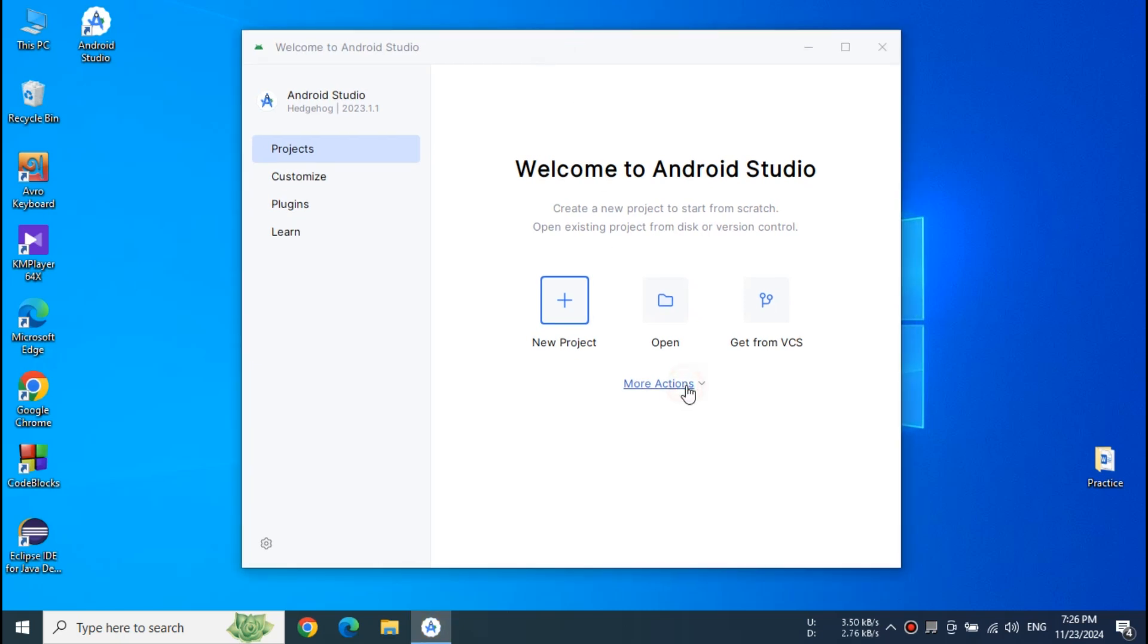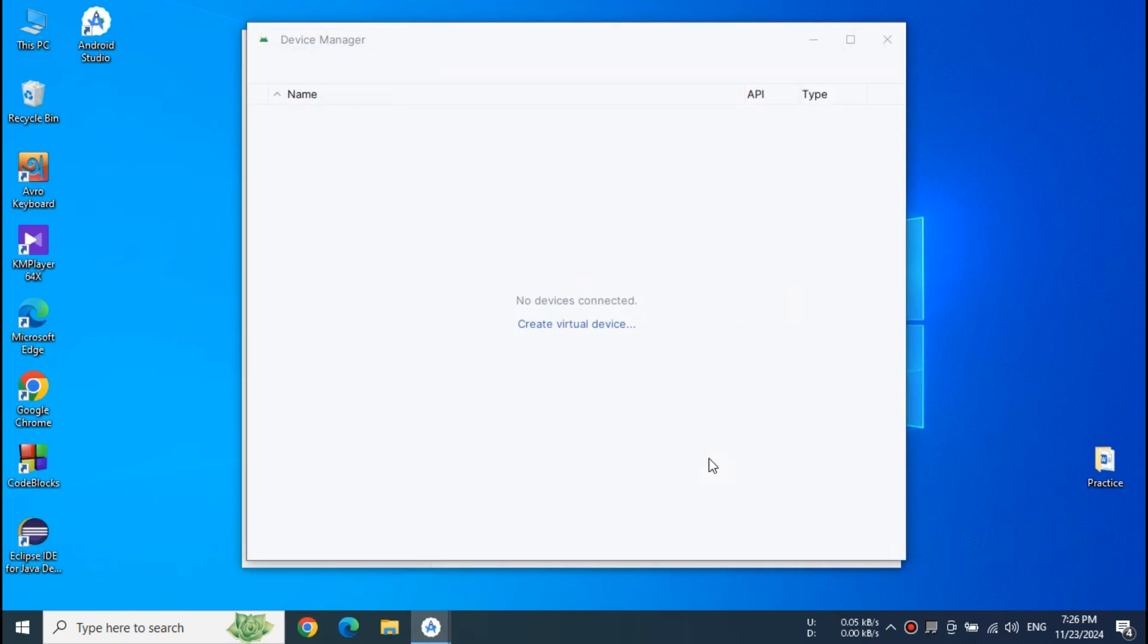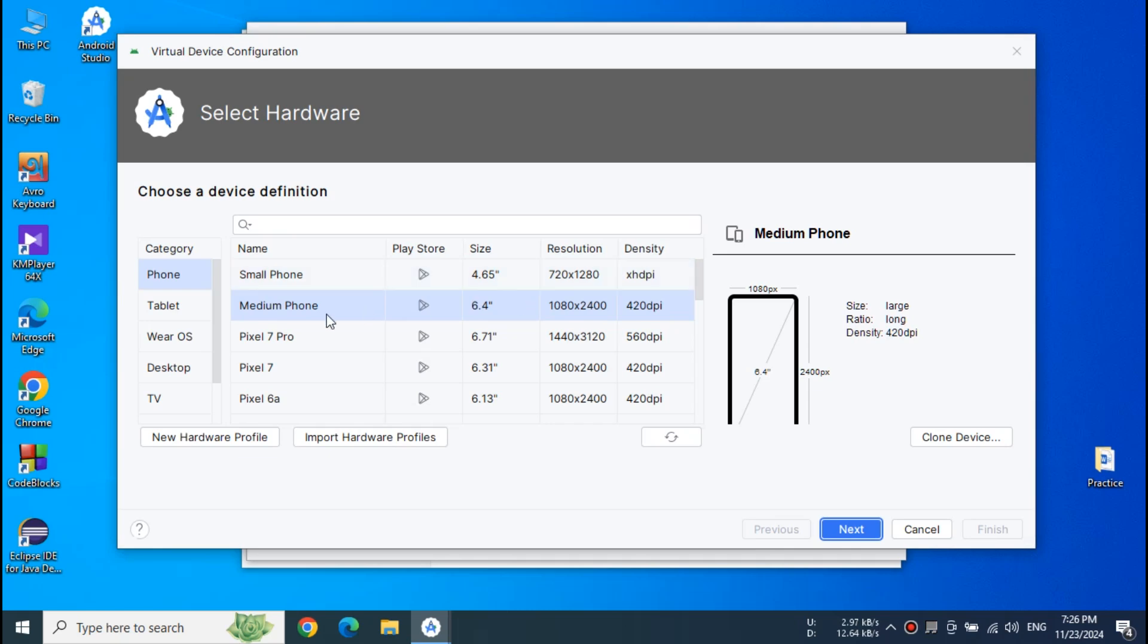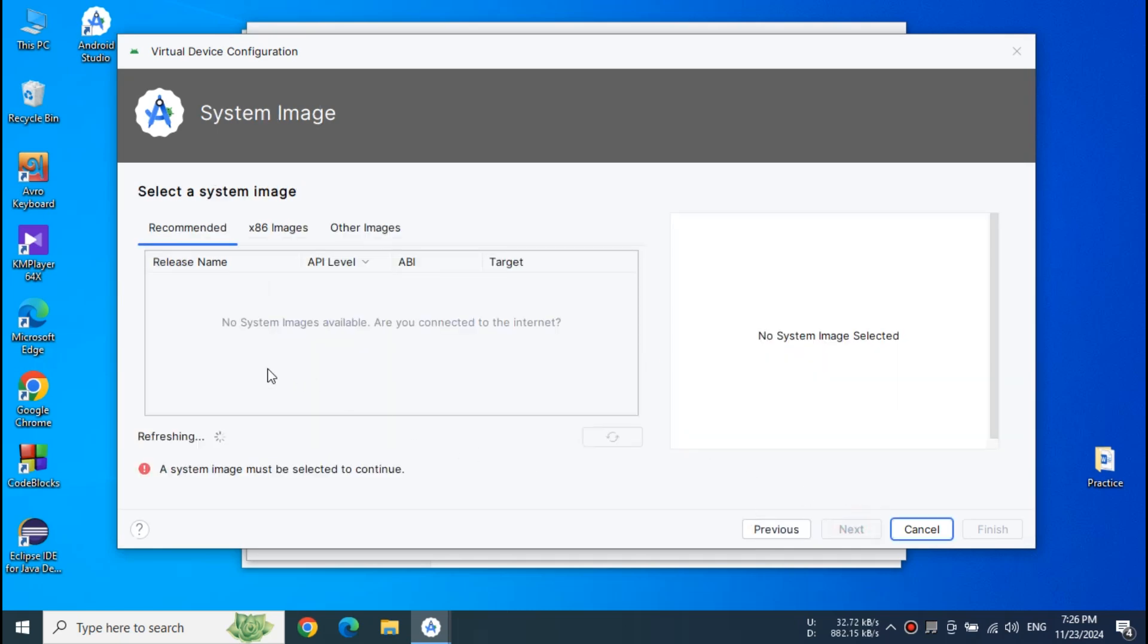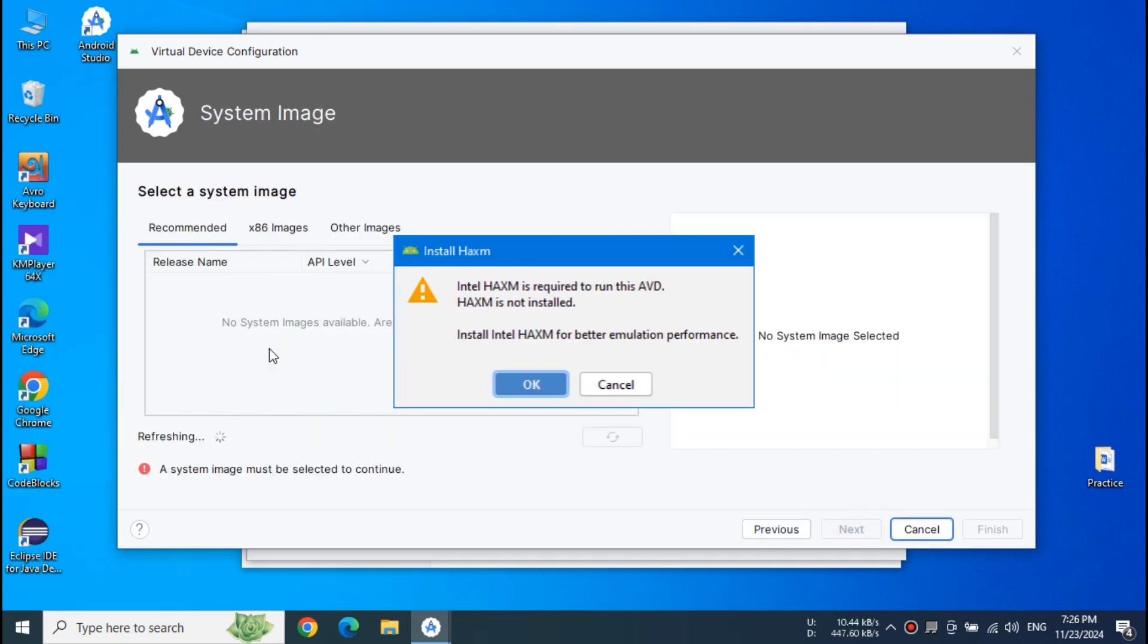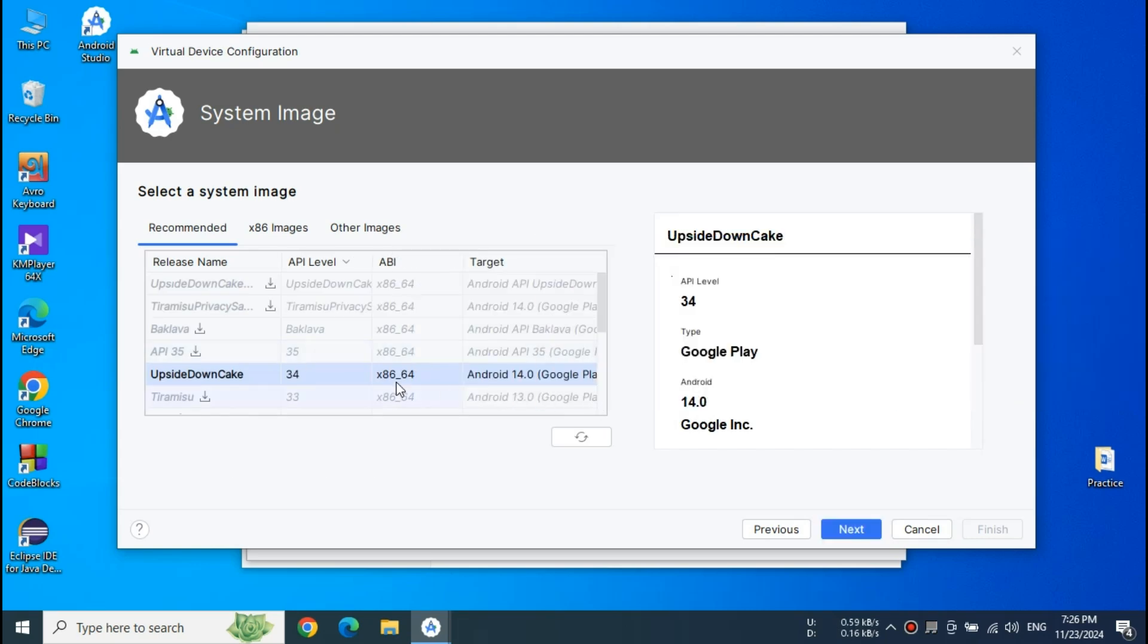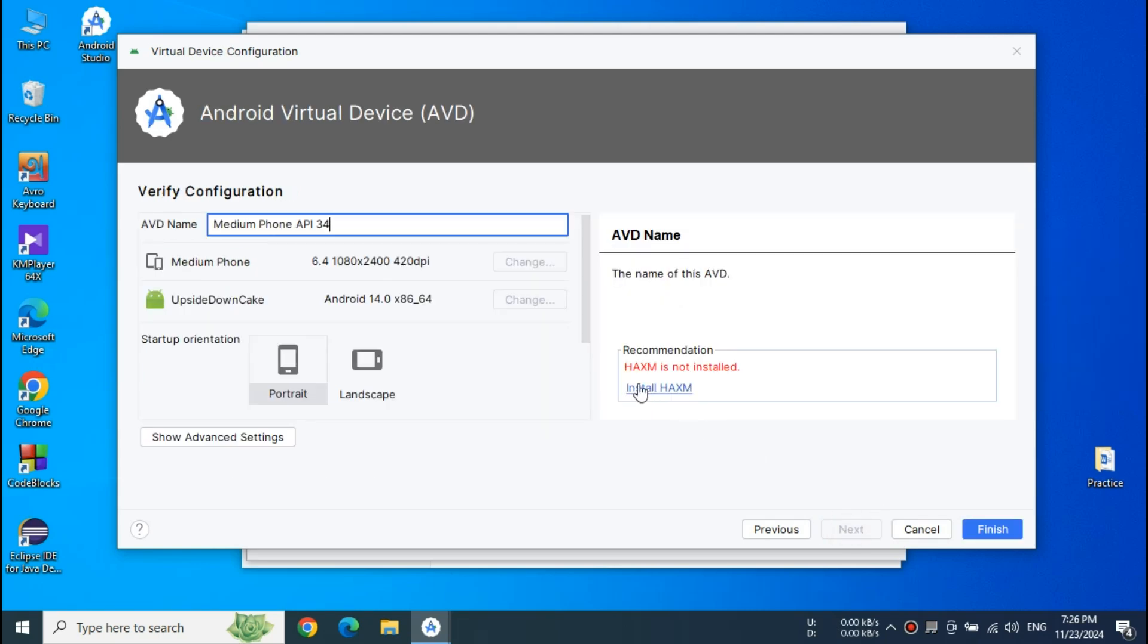So let's see what the problem actually looks like. Click Virtual Device Manager and click Create Virtual Device. If you have already created a virtual device you may see this error like that. Since I am creating a new virtual device my problem looks like that.